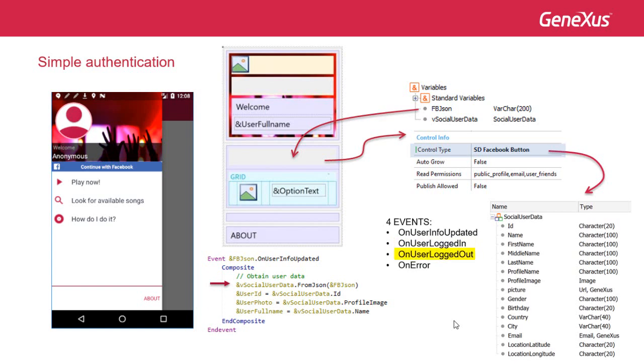OnUserLoggedOut is an informative event that indicates when the user has logged out from the Facebook session. OnError returns an error when something went wrong during the Facebook authentication process.